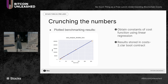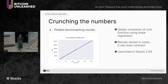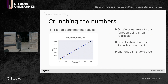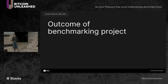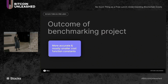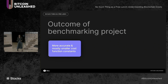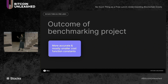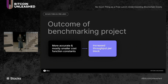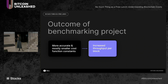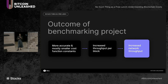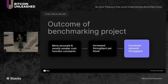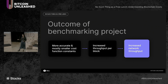We stored all of these cost function constants in a new boot contract, costs2. This boot contract was launched in Stacks 2.05, and now the node uses these updated constants to compute costs. This work stream led to more accurate and mostly smaller cost function constants. Because the constants were mostly smaller, miners are able to package more transactions per block, increasing throughput per block and overall network throughput — which was a huge win in the Stacks 2.05 release.